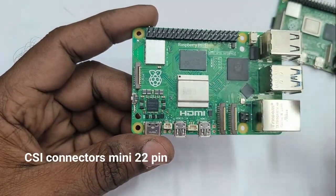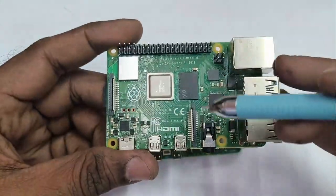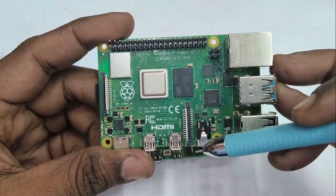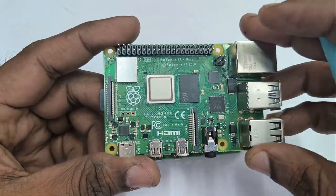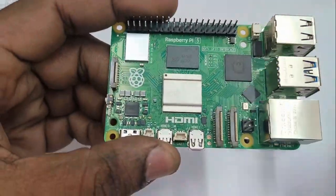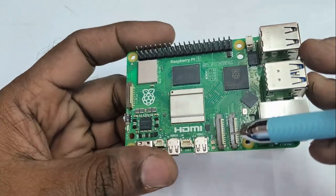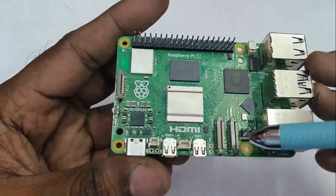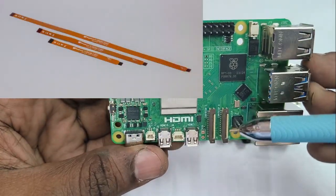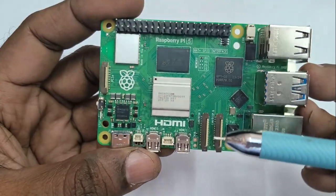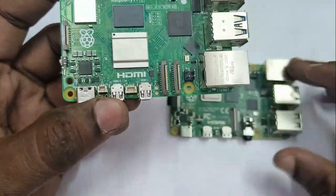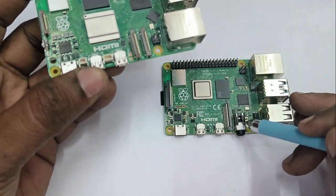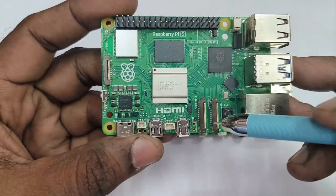And these two connectors are CSI, camera serial interface connectors. In RPI 4 it is bigger one 22 pins but in RPI 5 it is smaller 22 pin connector. Two camera connectors. It can be either used for camera as well as display. So you can connect two cameras or two DSI displays or a mix of both.